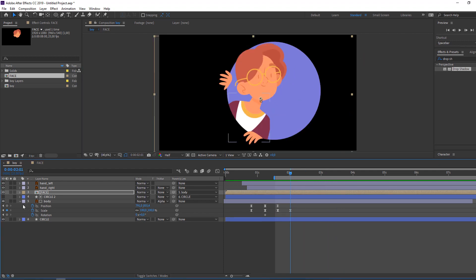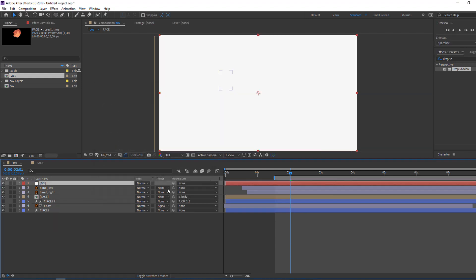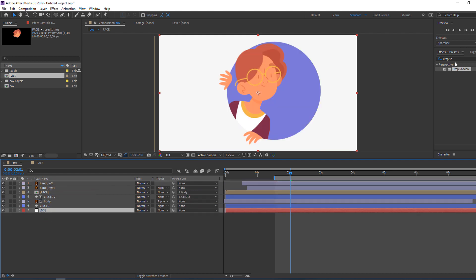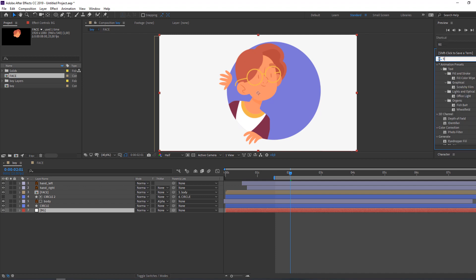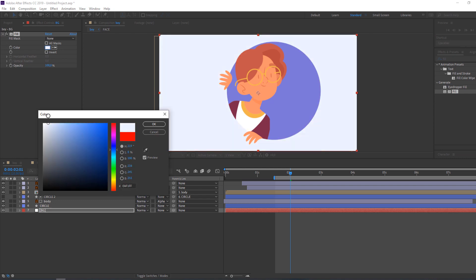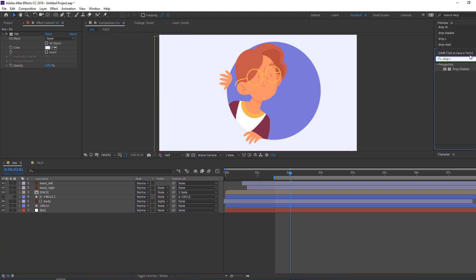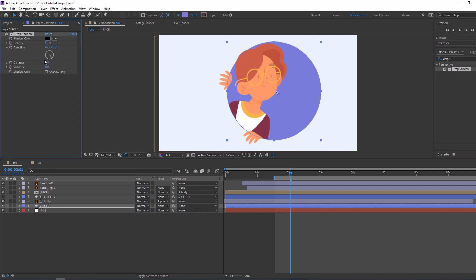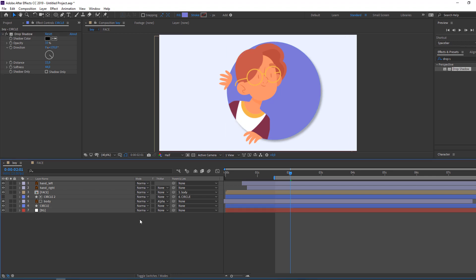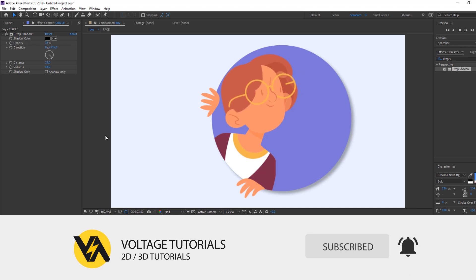Now let's make the background. Close the keyframes, right-click, New Solid — name it 'background' and click OK. Select background, move it to the bottom, and add the Color effect — search 'fill', select fill, and change the color to this, then click OK. Search 'drop shadow', select drop shadow, apply it to the circle, and adjust softness and opacity. Thank you for watching my tutorial — don't forget to subscribe and like the video, thank you so much!